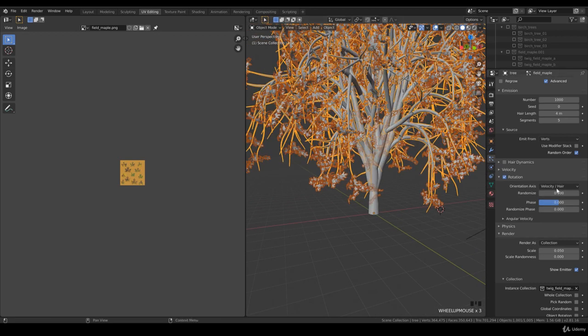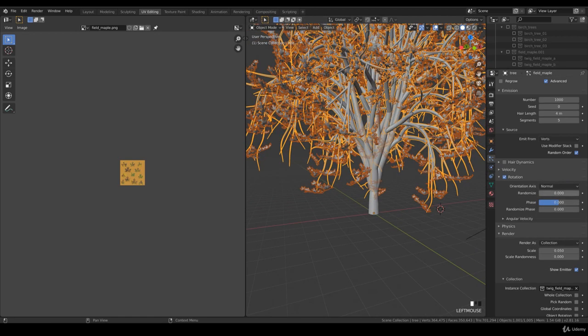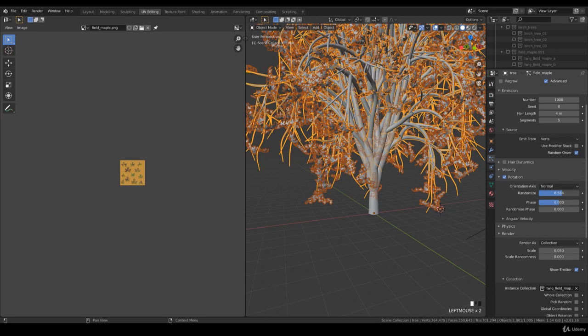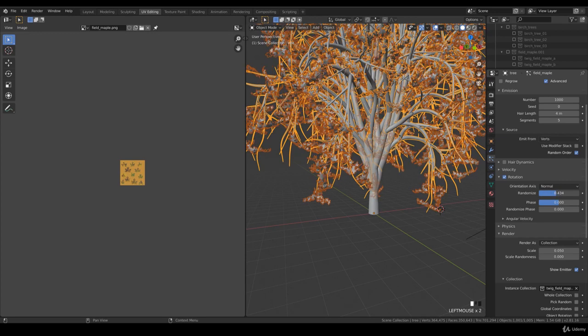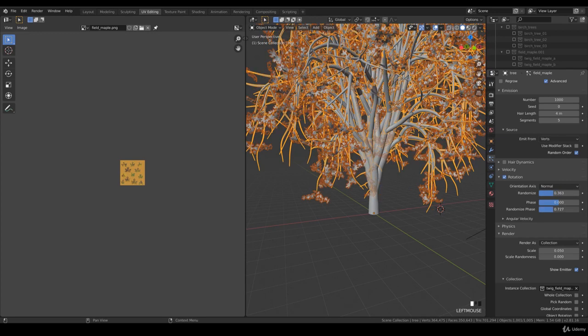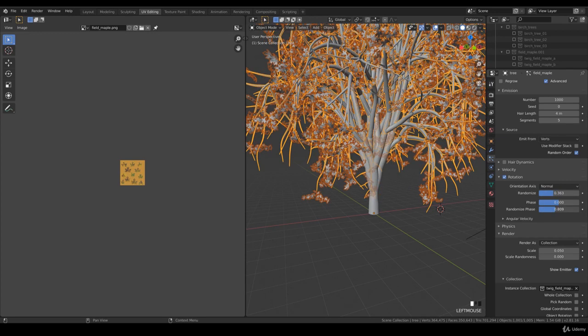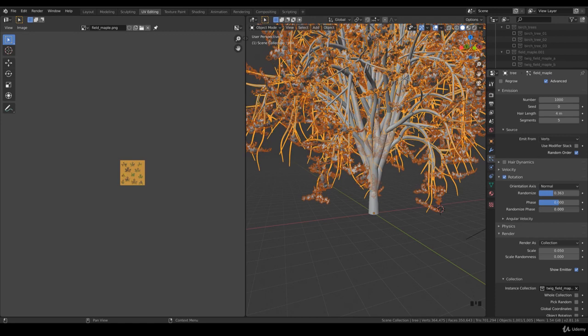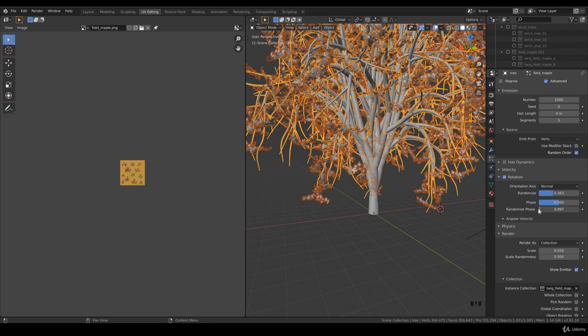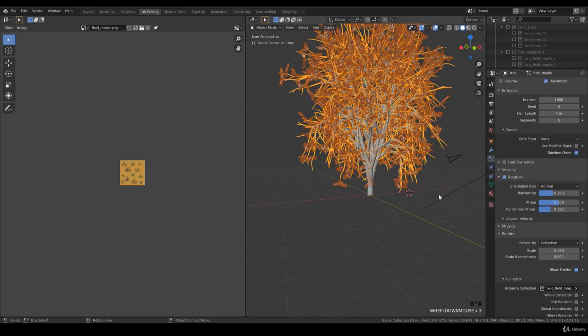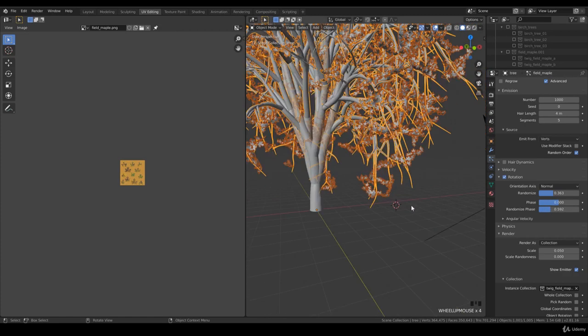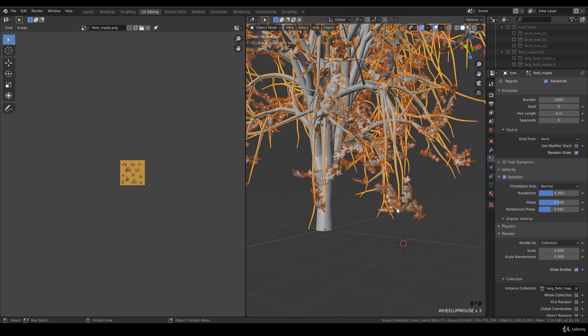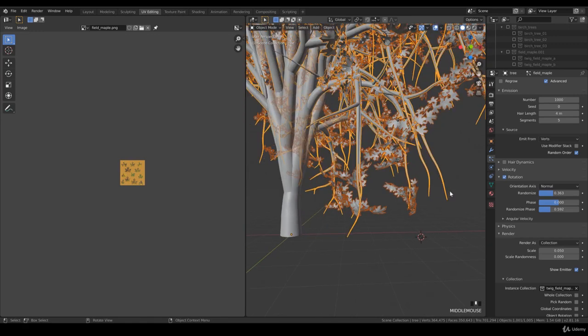Go to rotation and let's use normal, and we need to randomize the normal. I want to phase them downwards.